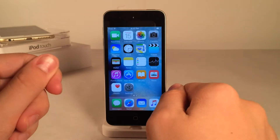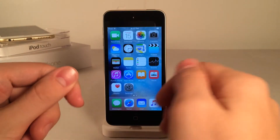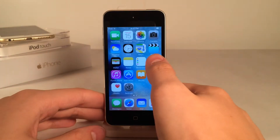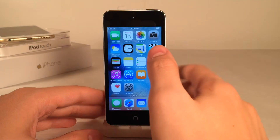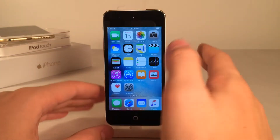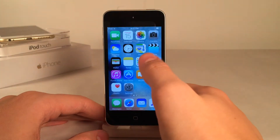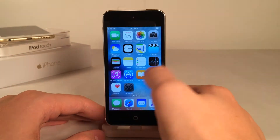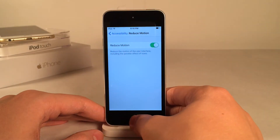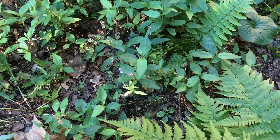iOS has to detect when you tilt your device and move all the icons and the wallpaper, and that could significantly slow down your device, so this could definitely help. It also replaces the zooming animations when you open and close apps with subtle fade animations, and that could help as well.